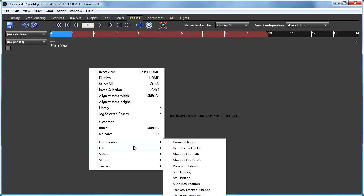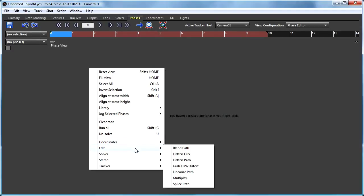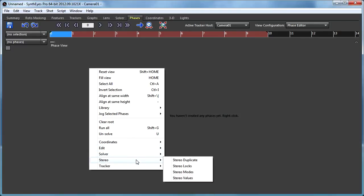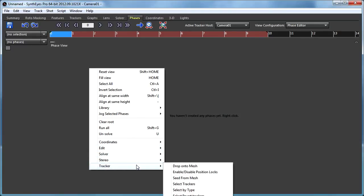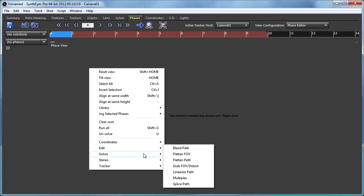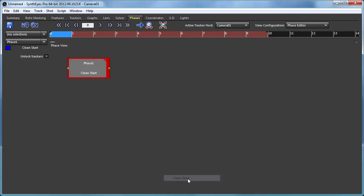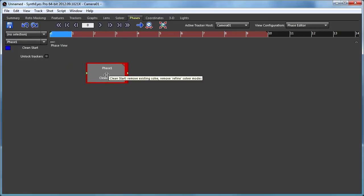And now I have a bunch of submenus at the bottom that are all the various phases that are available. And obviously, that list of available phases is likely to change and increase from one version of SynthEyes to the next. Now, the clean start phase is always a good idea. It kind of resets the solution.